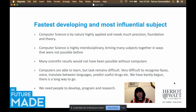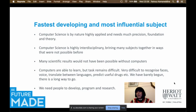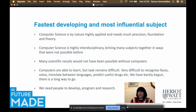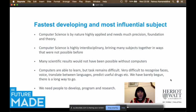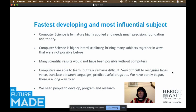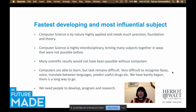Computer science remains one of the fastest developing and most influential subjects. It is highly applied yet still requires precision, foundation, and theory. It is also very highly interdisciplinary, bringing many subjects together in ways not possible before. Many scientific results would not have been achieved without computers. Computers are less than 100 years old and yet have achieved so much.